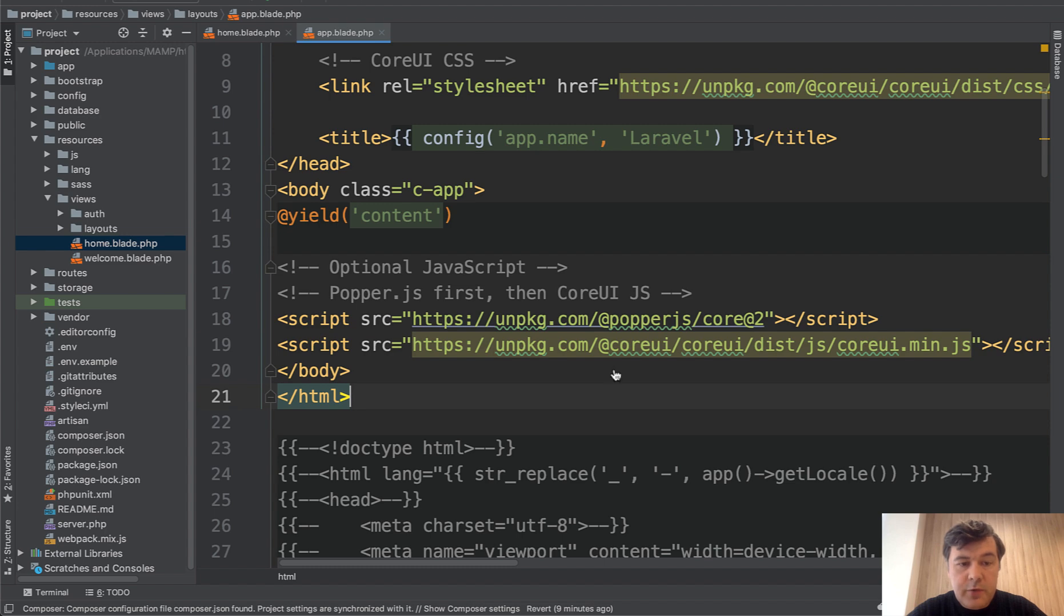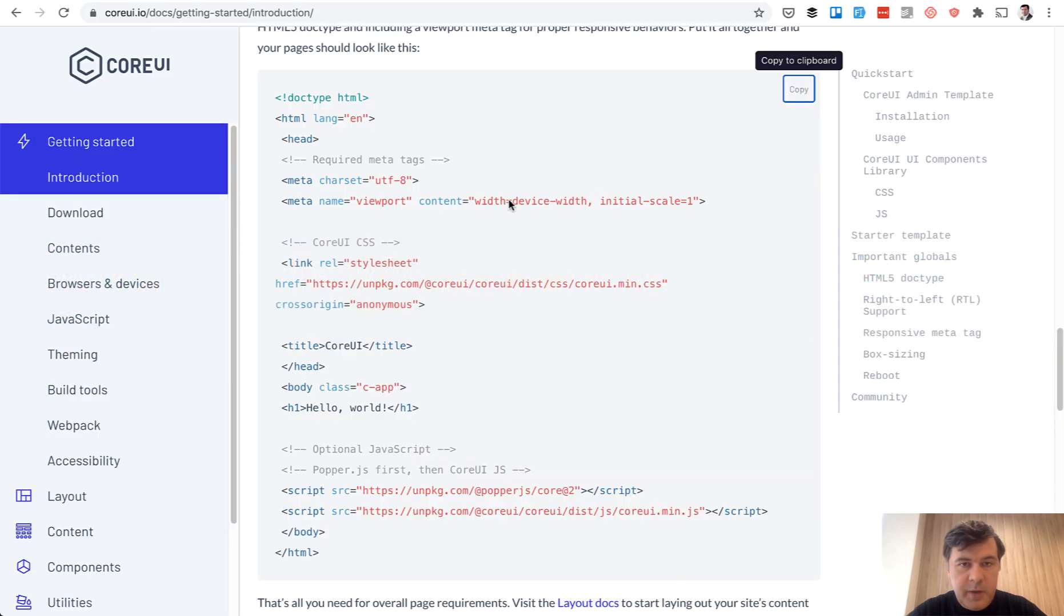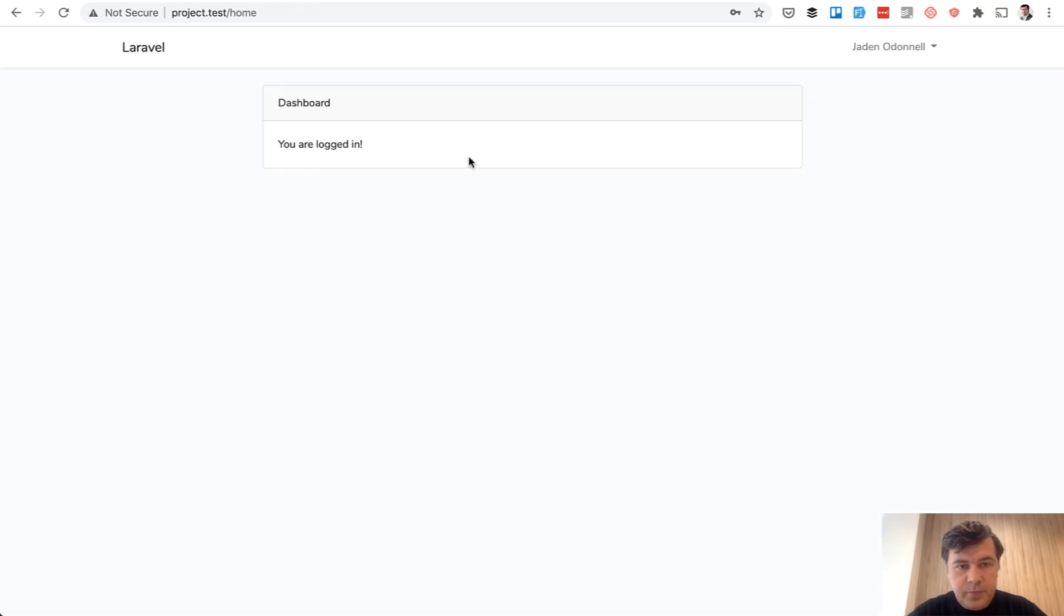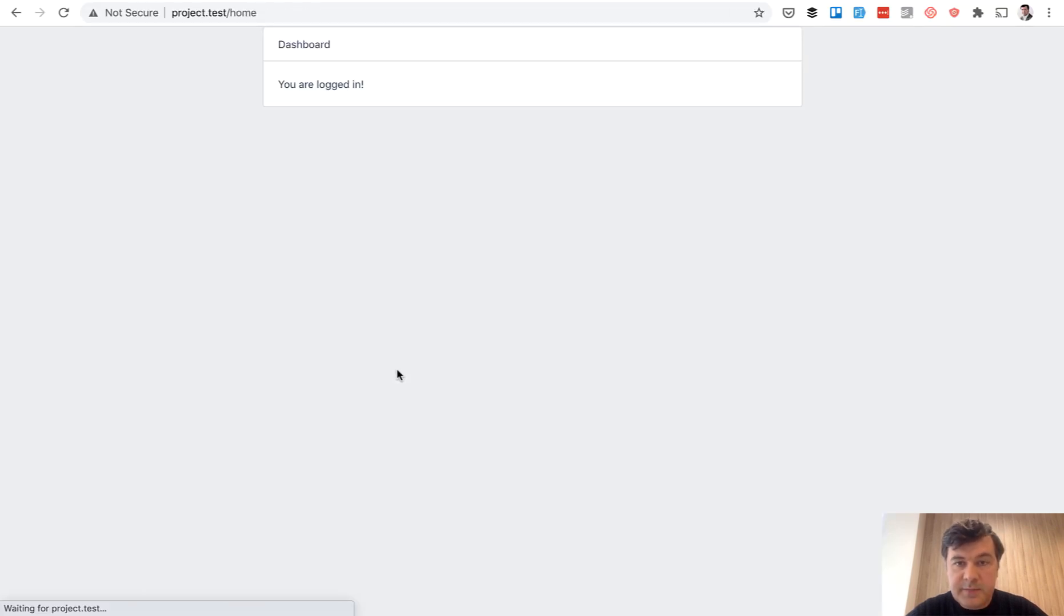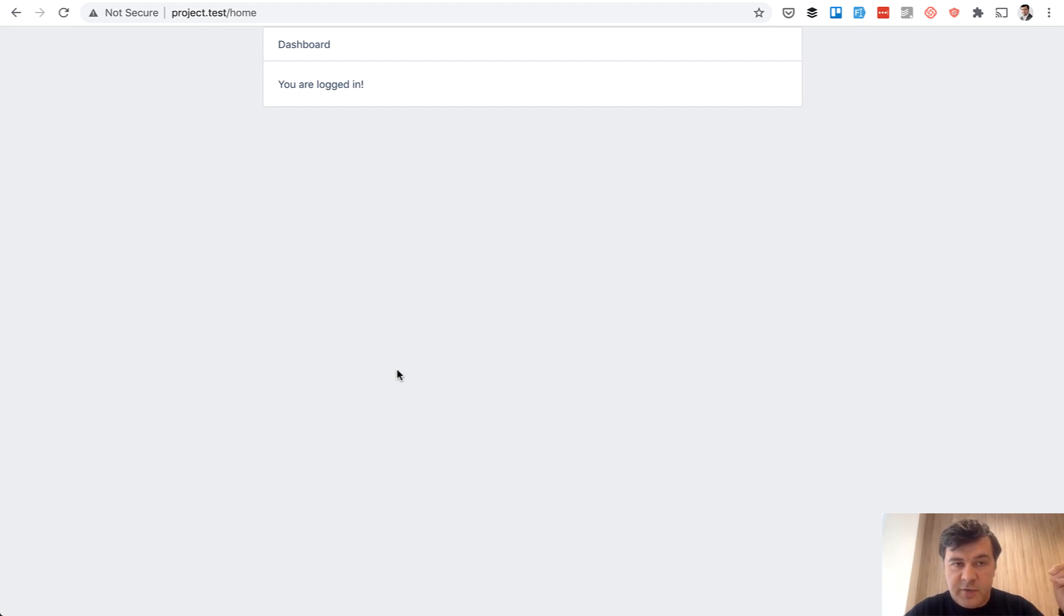So now if we refresh our page, it will look like this. It already has Core UI from the CDN, CSS and JavaScript, and it has the functionality of Laravel dashboard, and you are logged in.